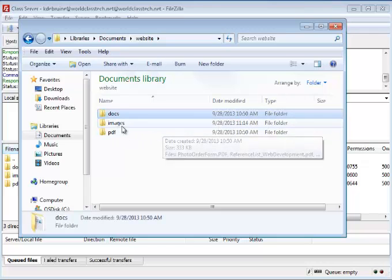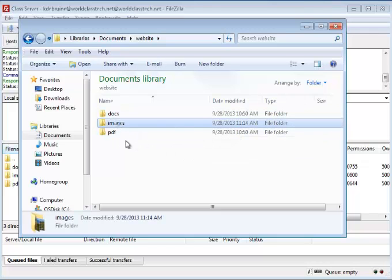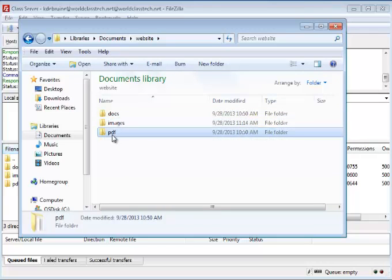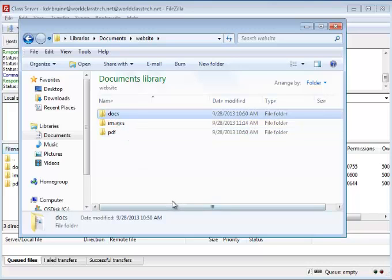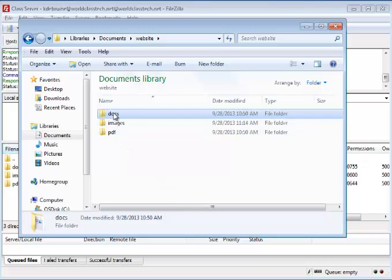In that folder you should also have created three other separate folders: a docs folder, images folder, and a PDF folder. Now these are created to hold all the various resource files that we're going to collect for our website project. And it is customary in web design to separate all the different types of files into separate folders.